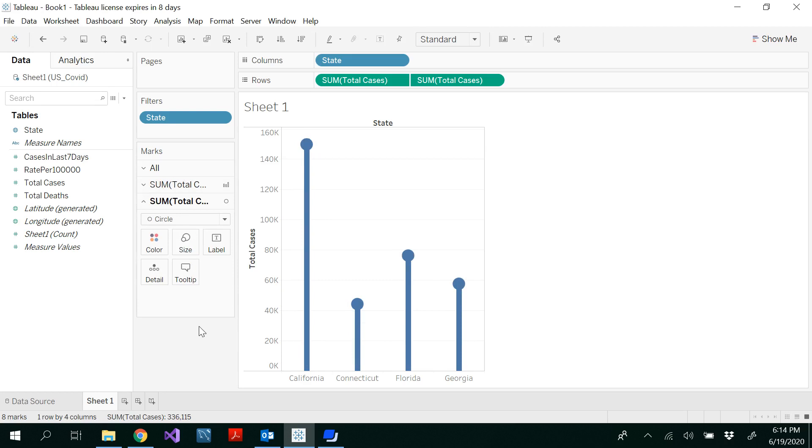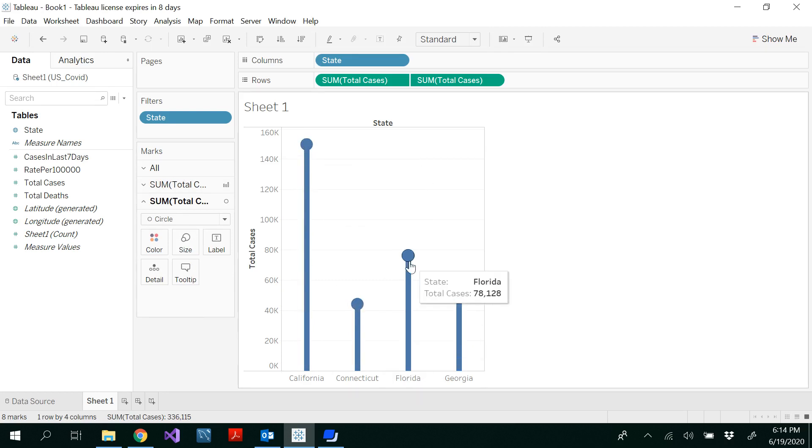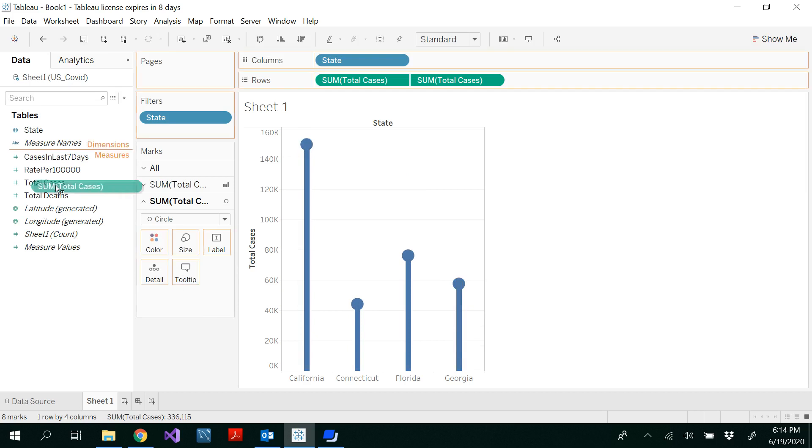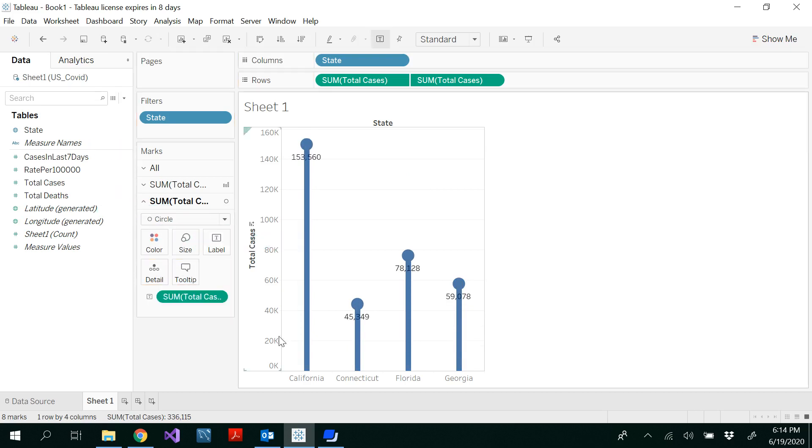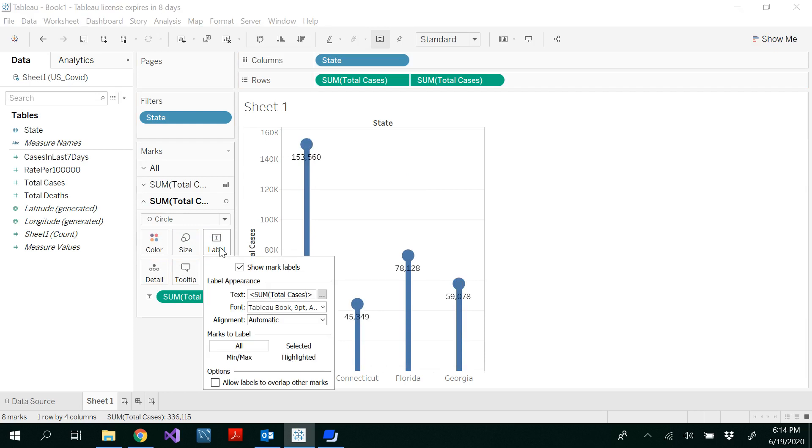Now we want to insert the label in the middle of the circle. For that, I have to go to the circle layer, the second layer here, and drag and drop the total cases to the label. Click the label here.